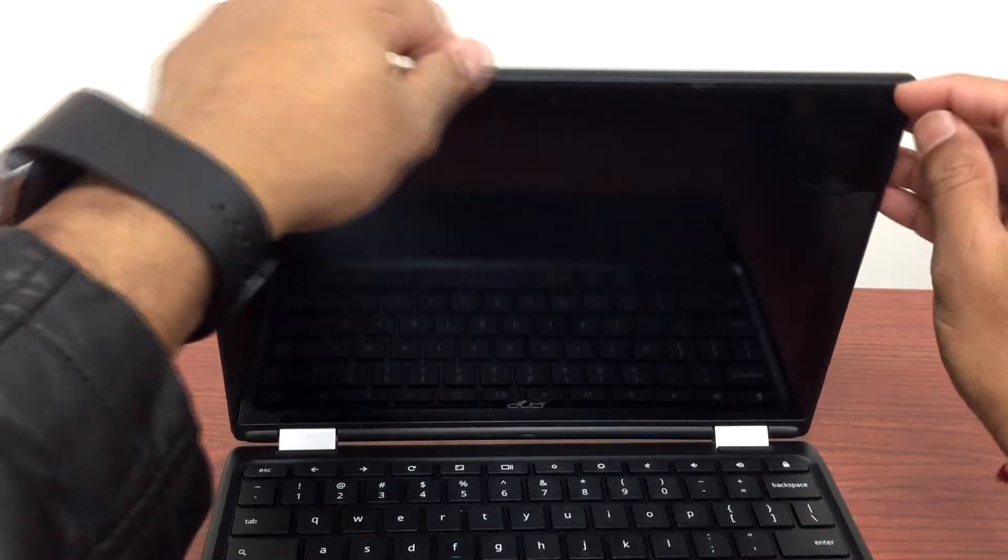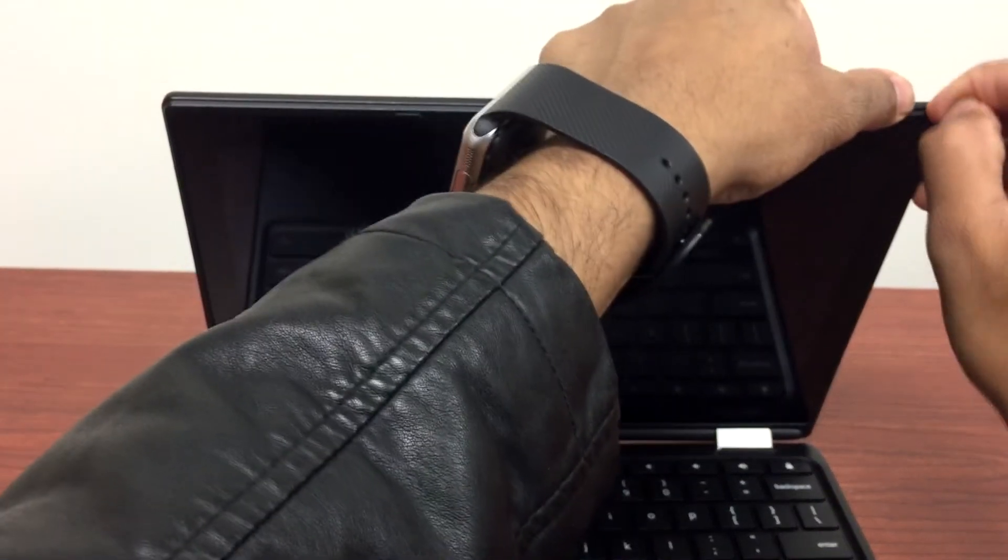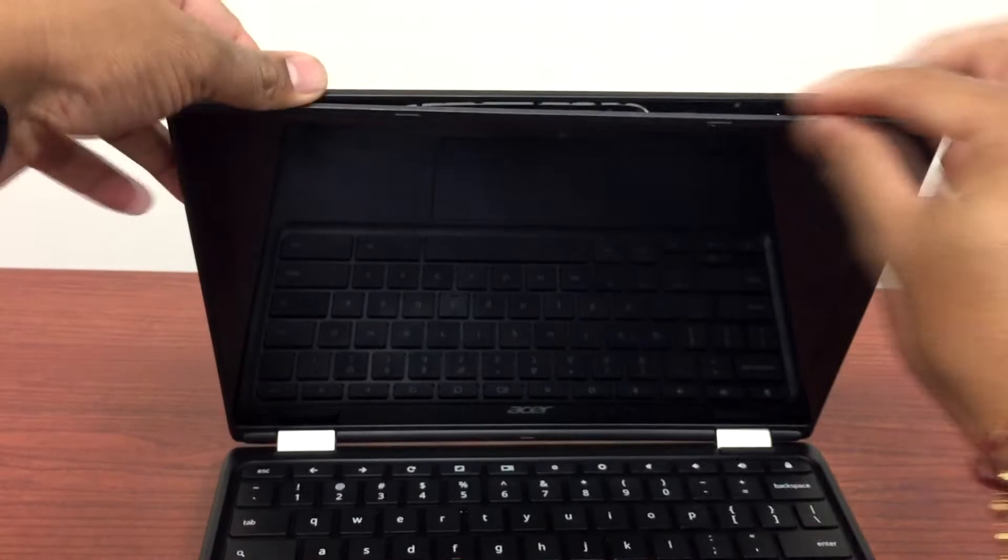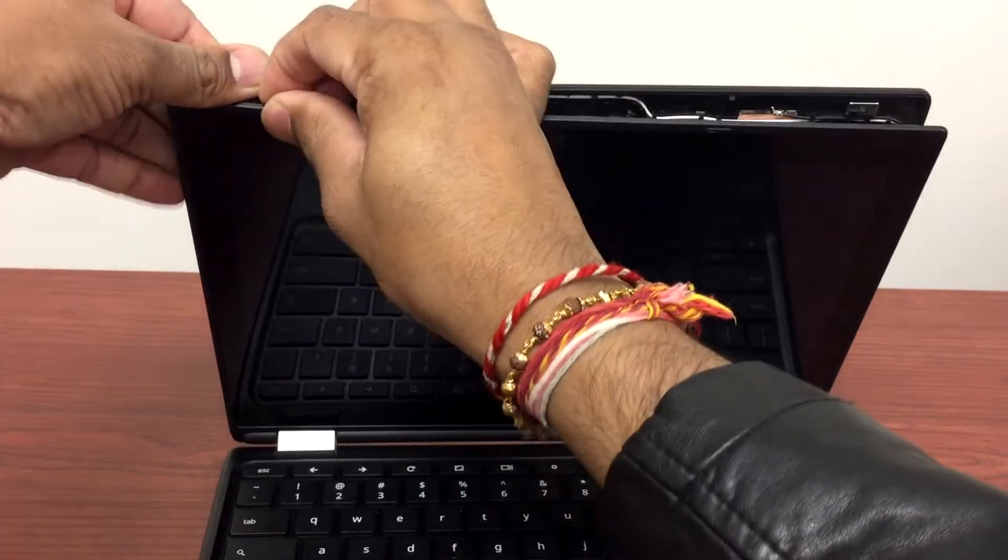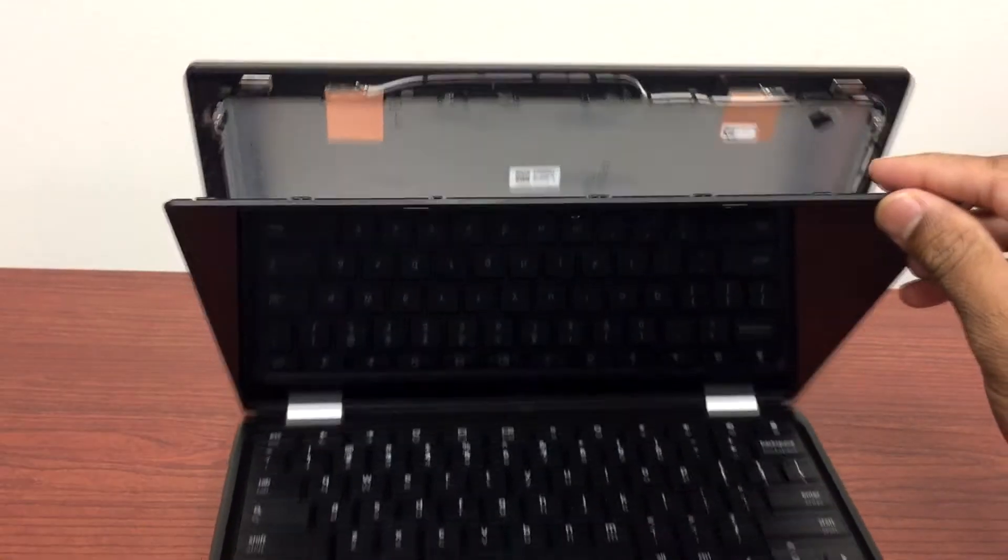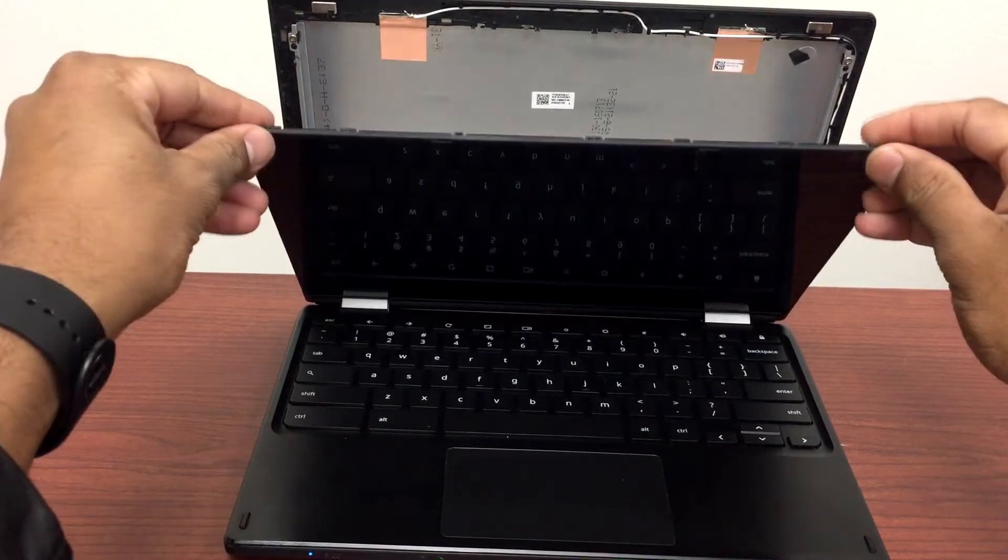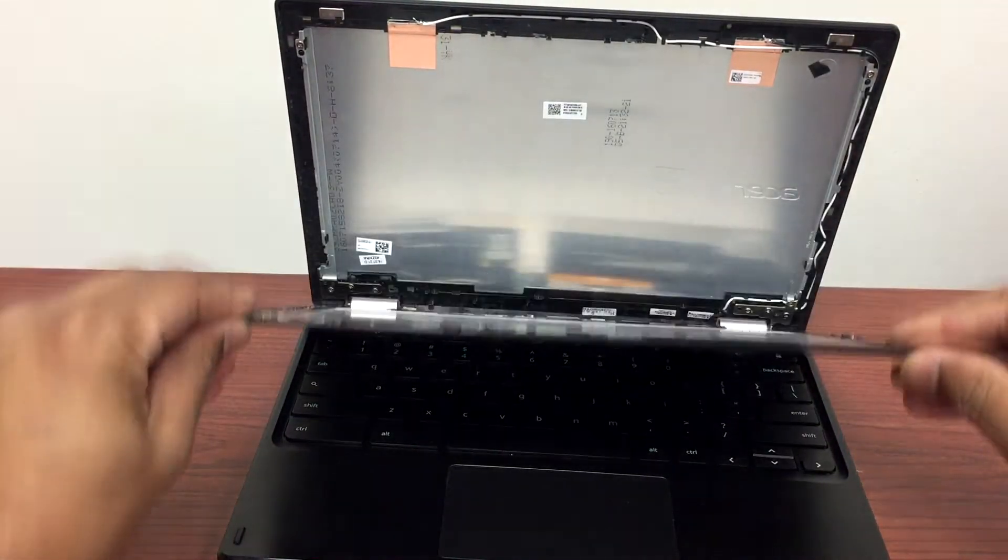So I'll show you how you can fix it. We'll start off with opening the front LCD cover. There we go. Now lift it a little bit and we'll zoom it in so you can see.